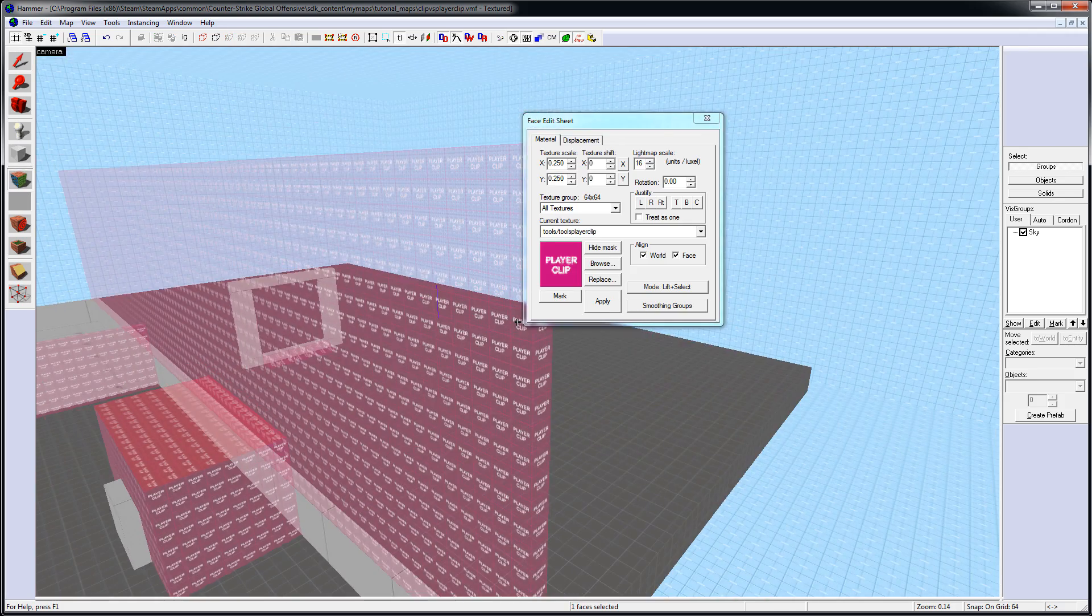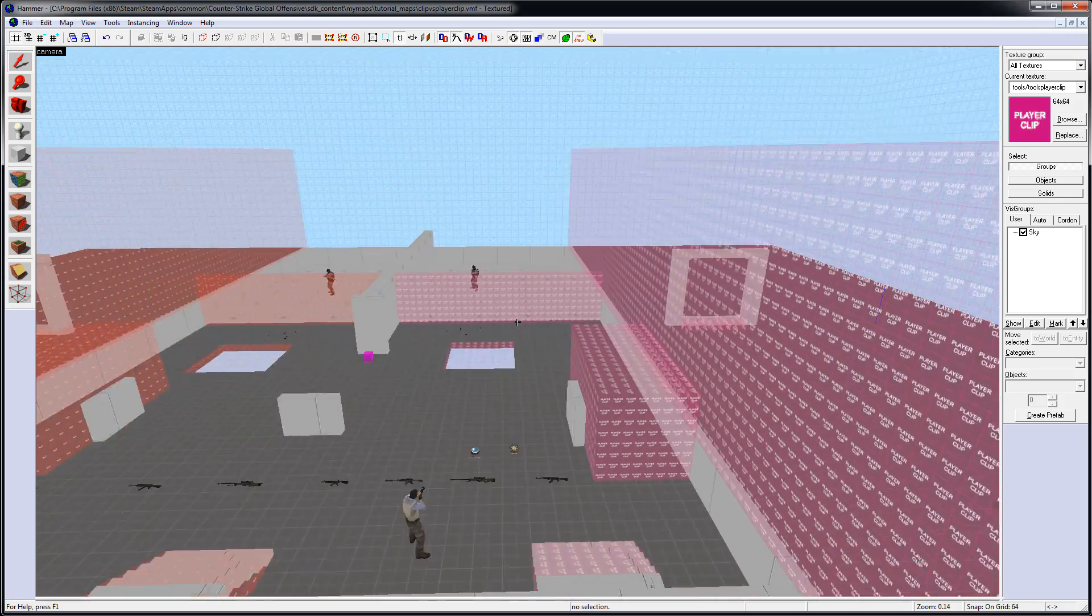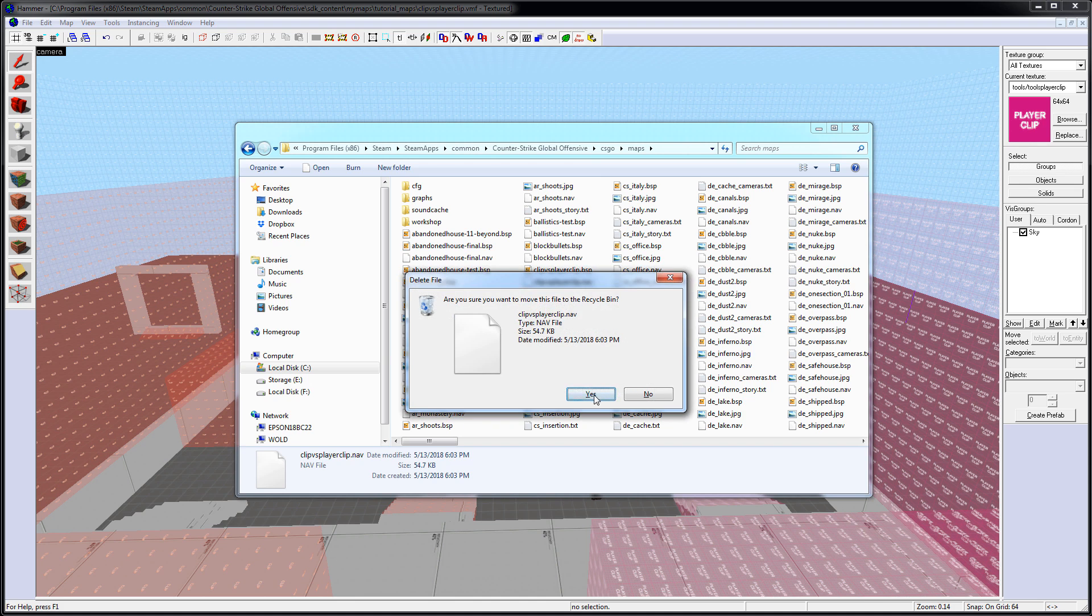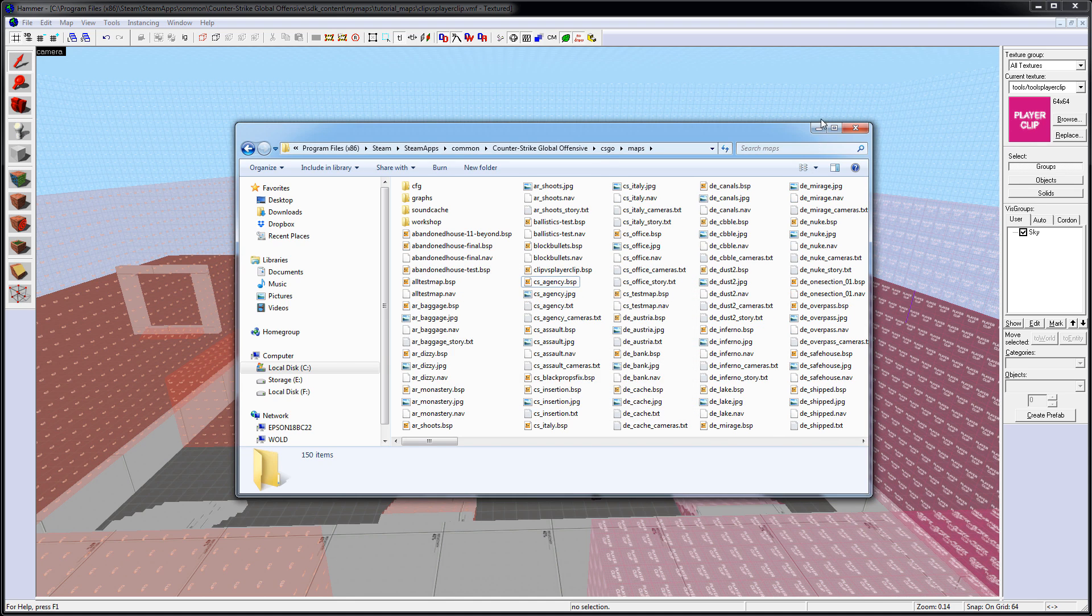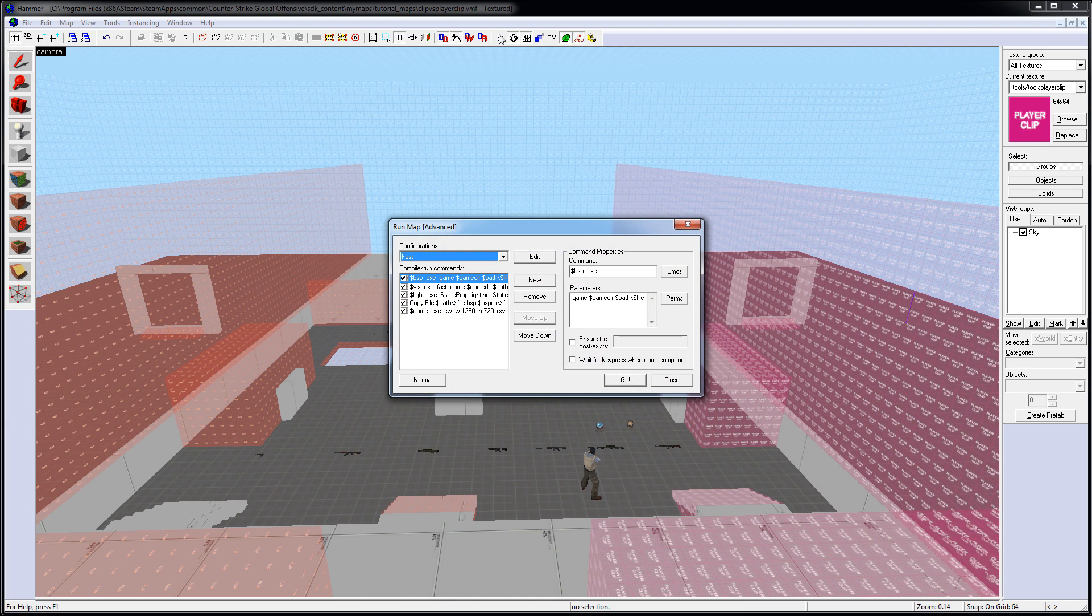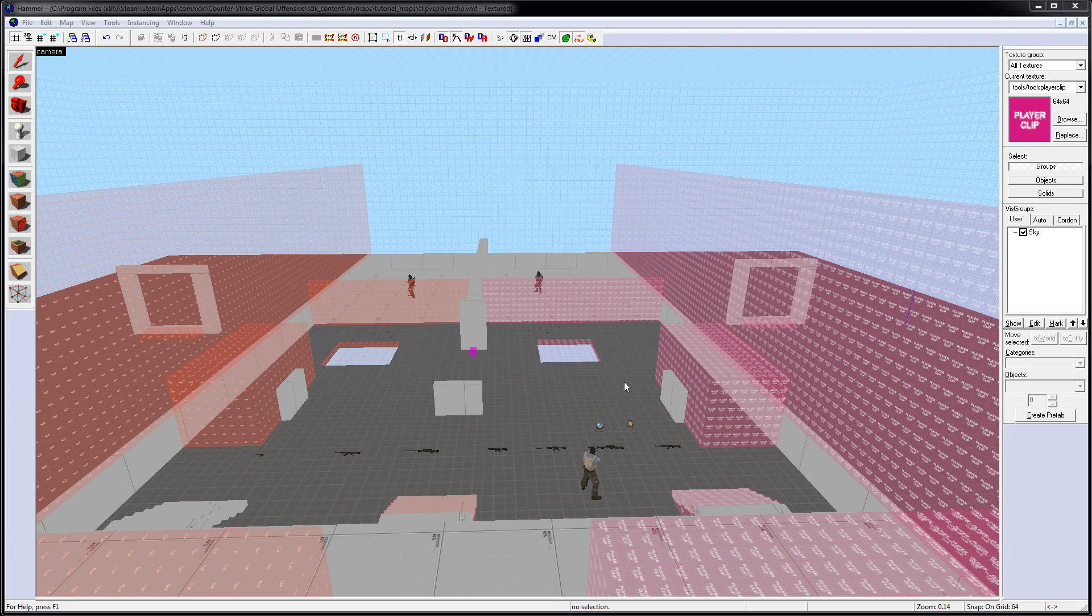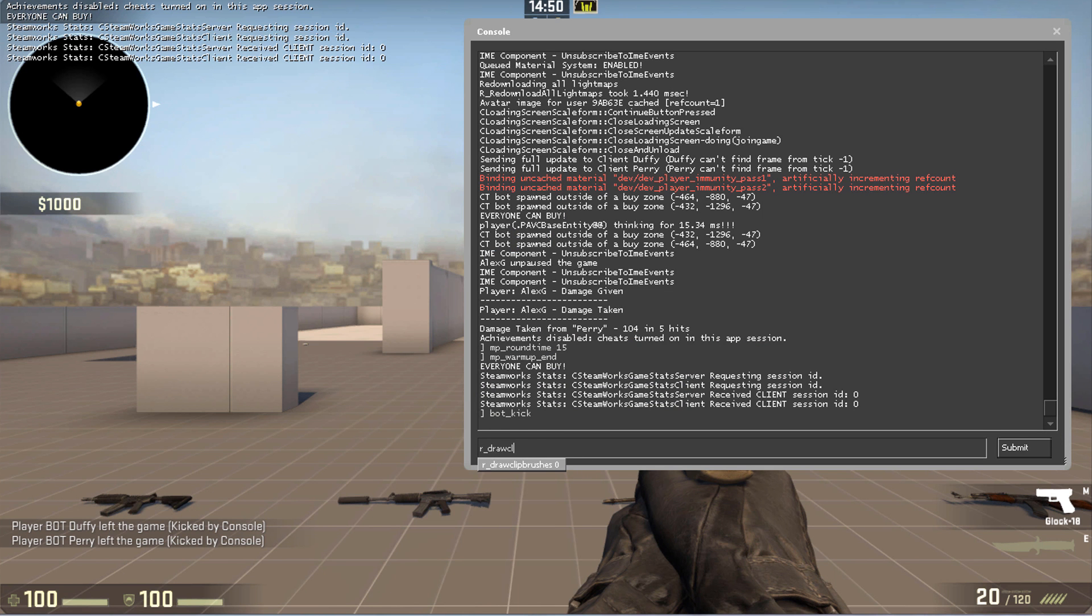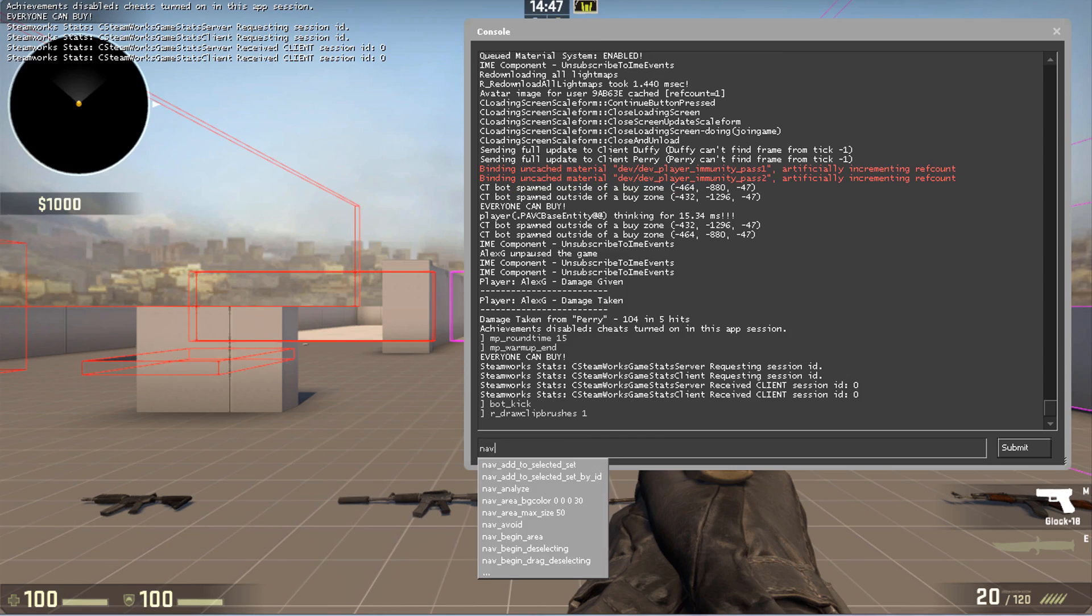Now, let's go ahead and compile. I'm also going to delete existing navigation from this map, so new navigation is generated. Inside the map, let's go ahead and re-enable draw brushes and navigation so we can see it.